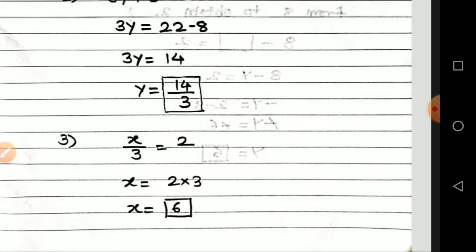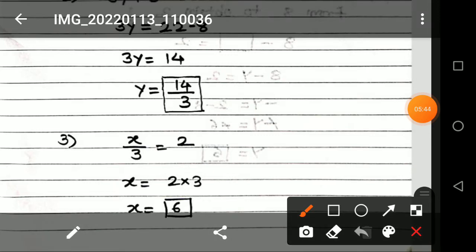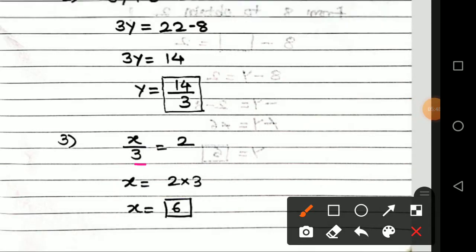Third example: x upon 3 is equal to 2. Transpose this 3, which is a numeral, to the right side. Since it was in division, when transposed it becomes multiplication — so x equals 2 into 3, which means x equals 6. That is the answer and the solution.